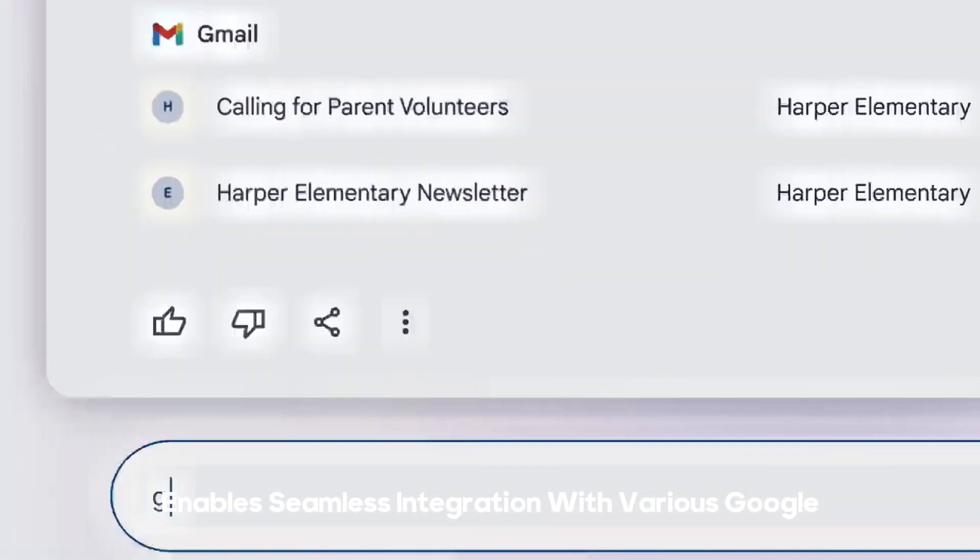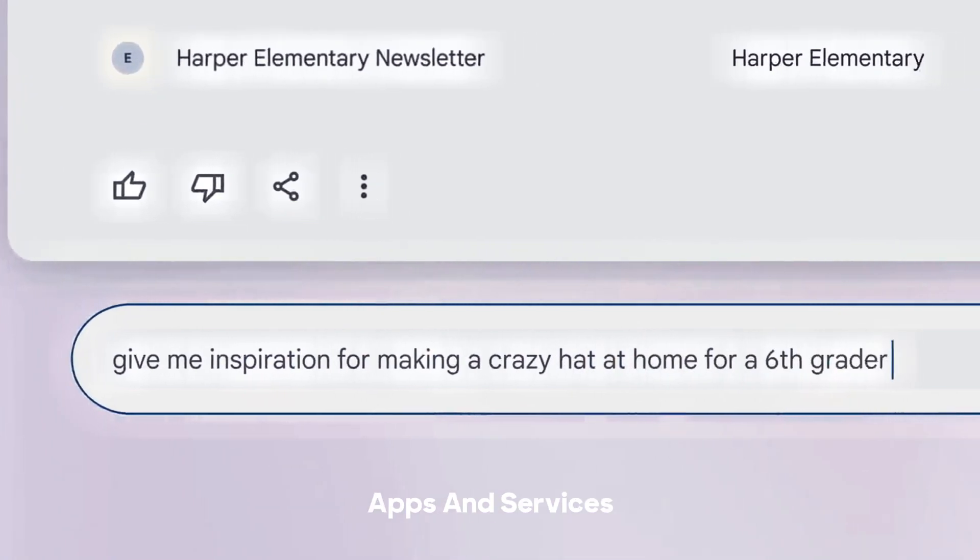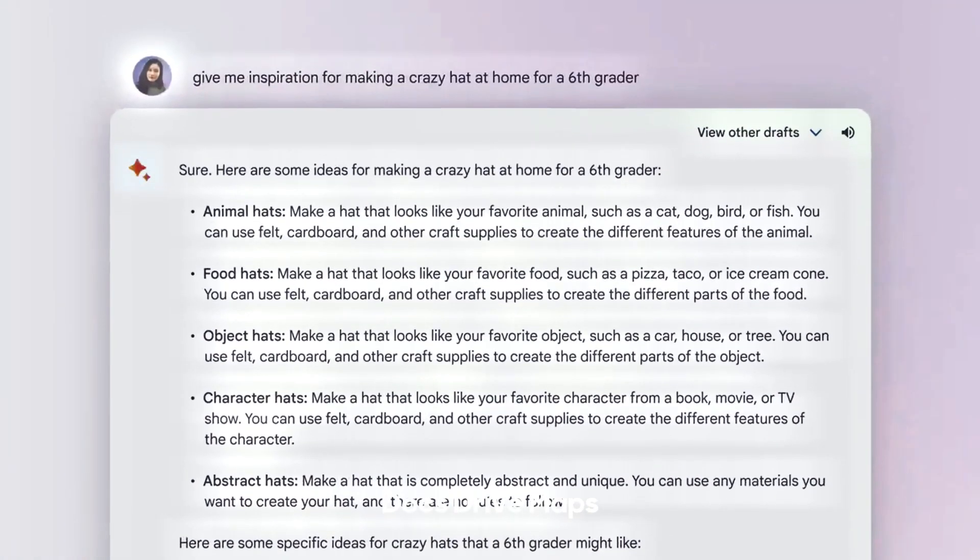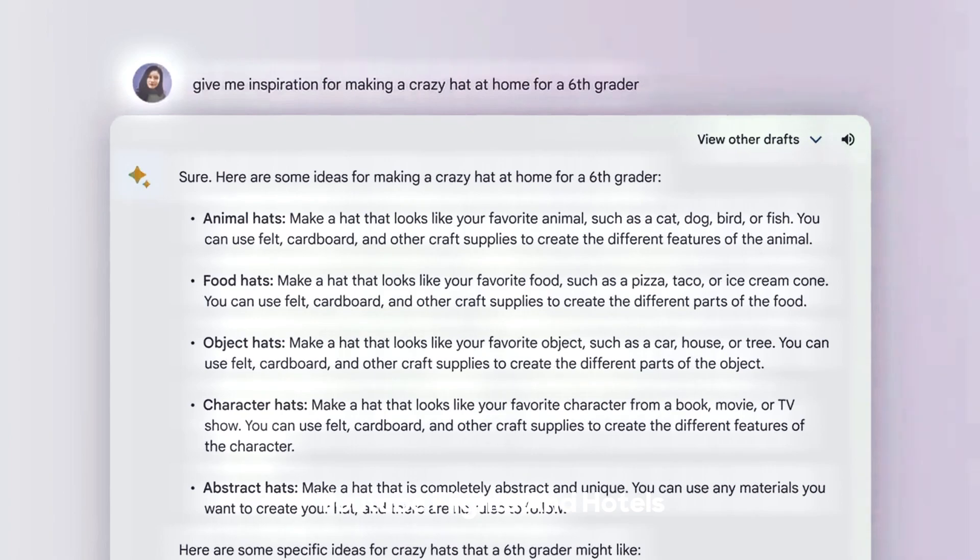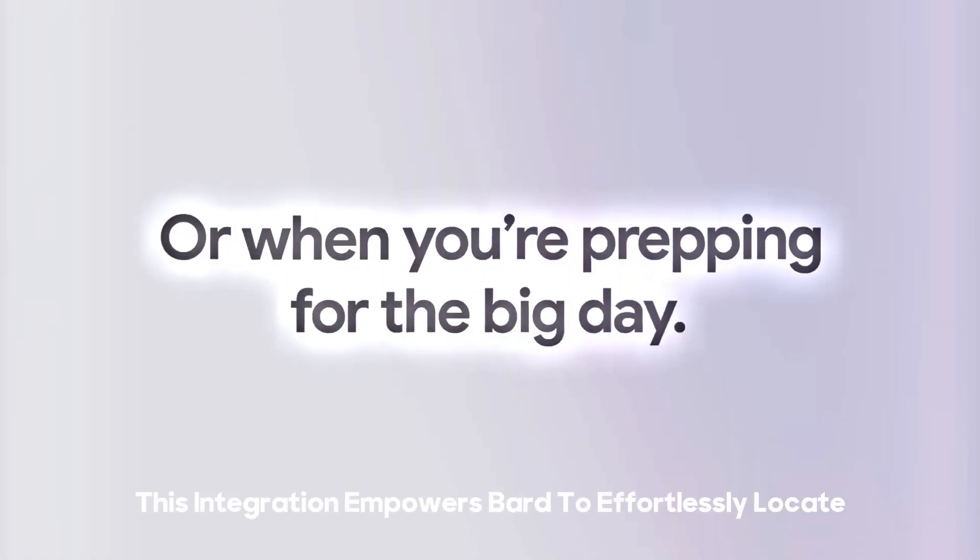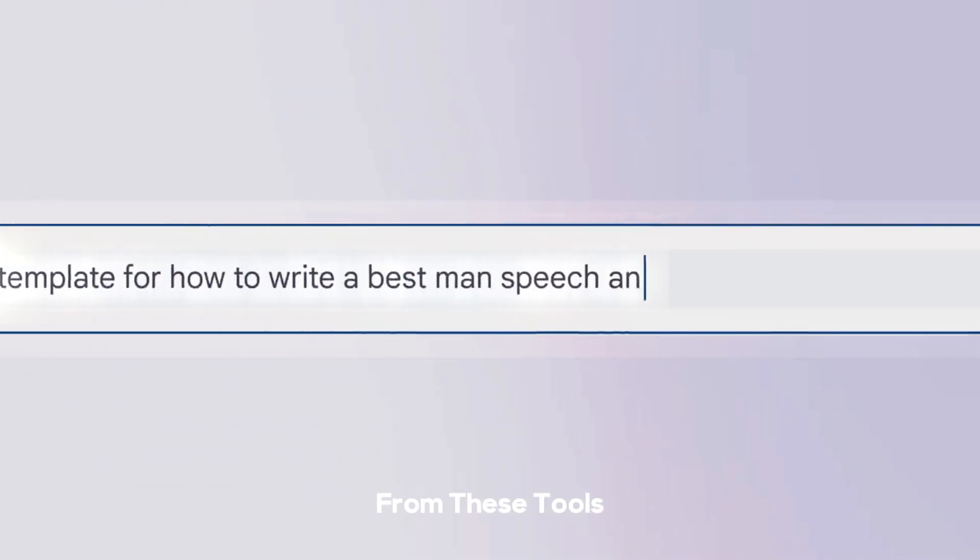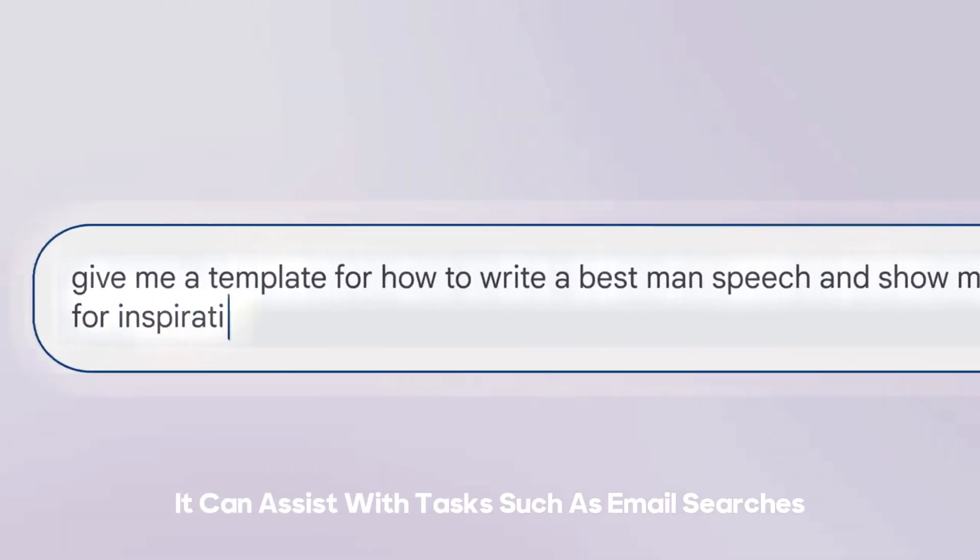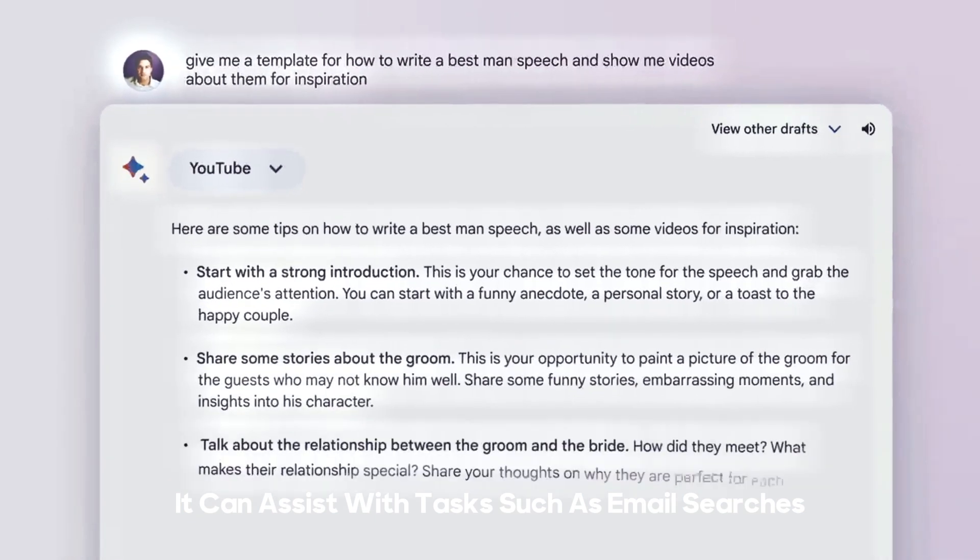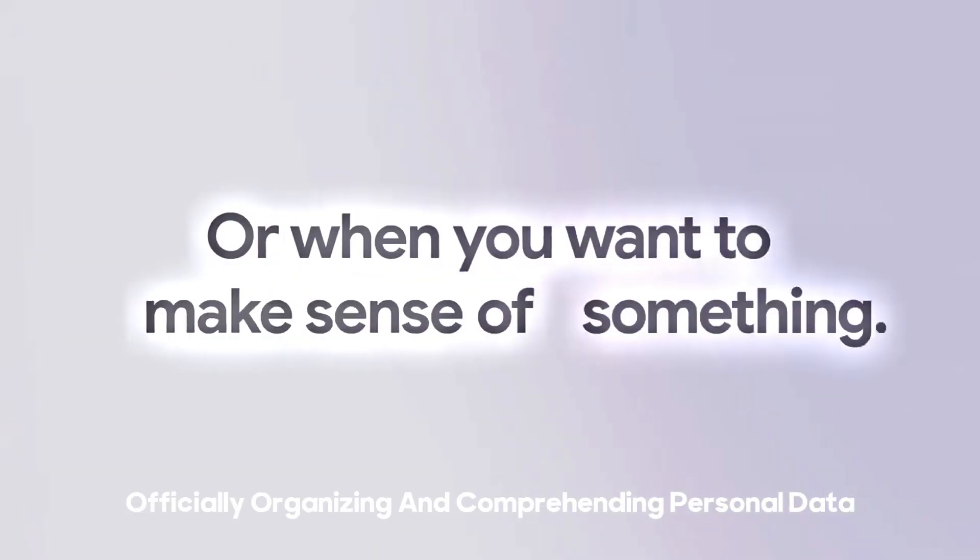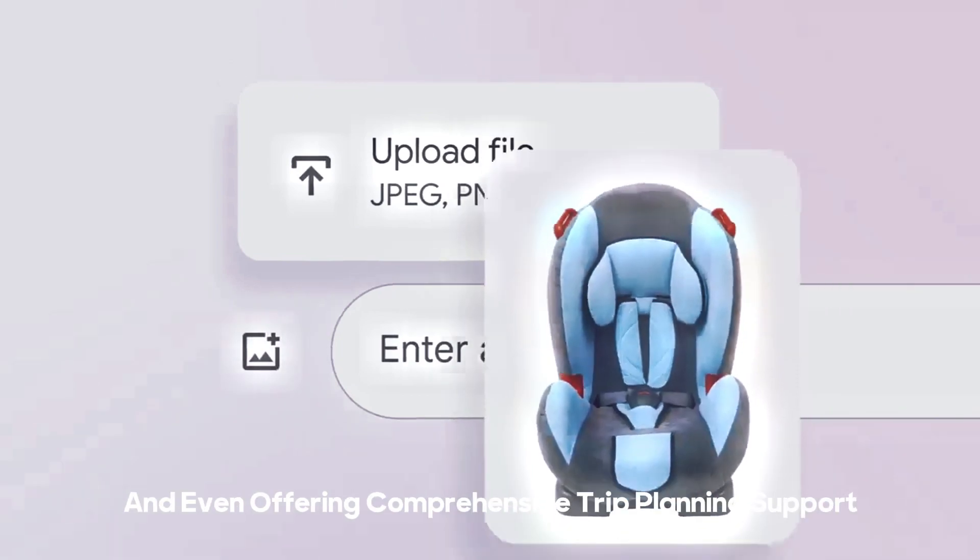Google's Bard update enables seamless integration with various Google apps and services, including Gmail, Docs, Drive, Maps, YouTube, Flights, and Hotels. This integration empowers Bard to effortlessly locate and display pertinent information from these tools. It can assist with tasks such as email searches, providing reply suggestions, organizing and comprehending personal data, and even offering comprehensive trip planning support.